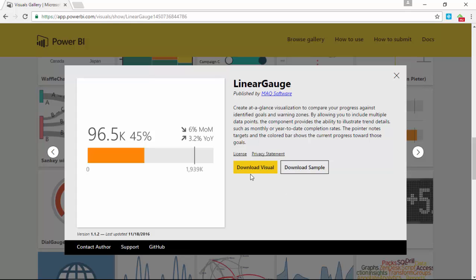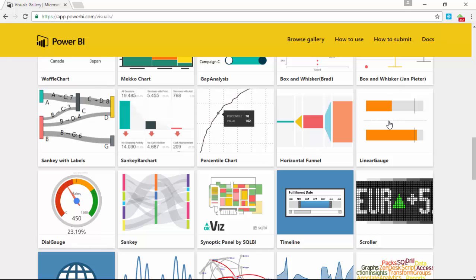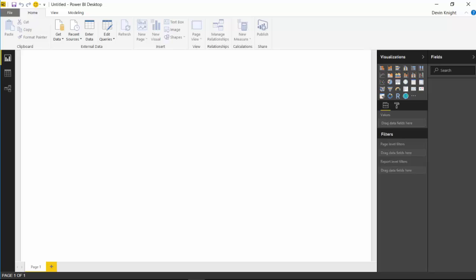Select that and then choose to download the visual. You can also download a sample, which is really useful to see some completed examples of how you can use the Linear Gauge. I do recommend that you download those samples and take a look. Make sure that you download the visual for this example, and then you're going to go back over to the Power BI Desktop to continue.